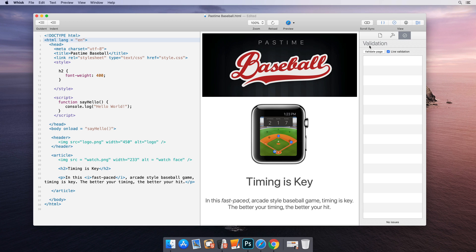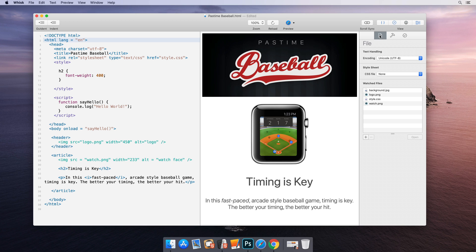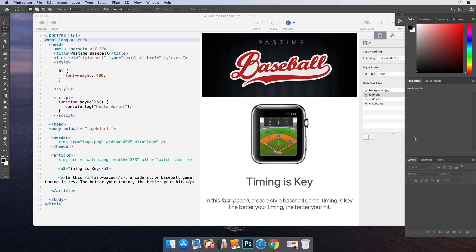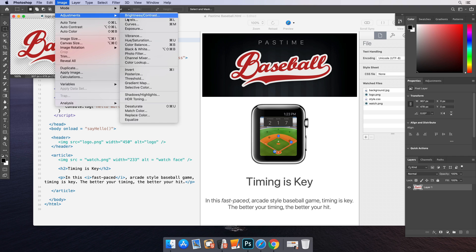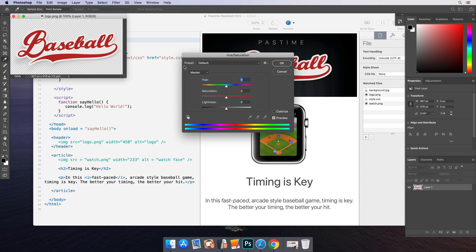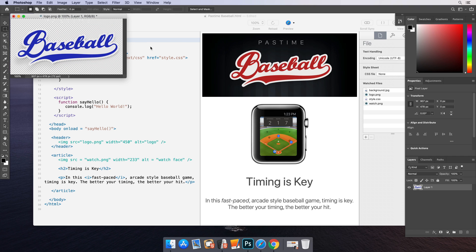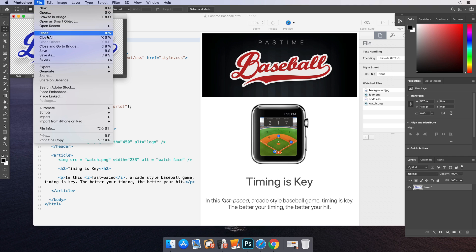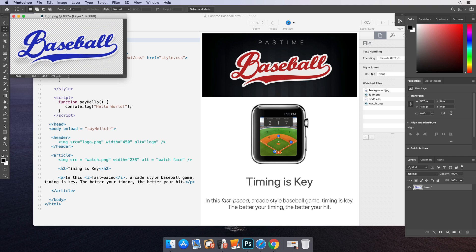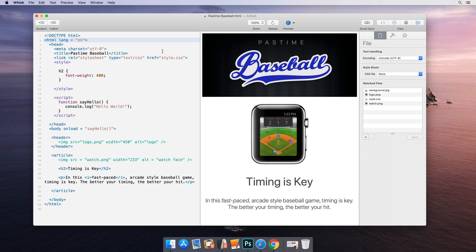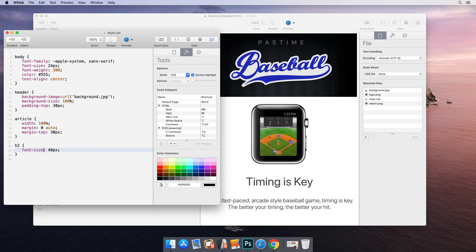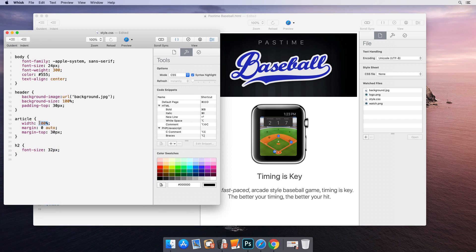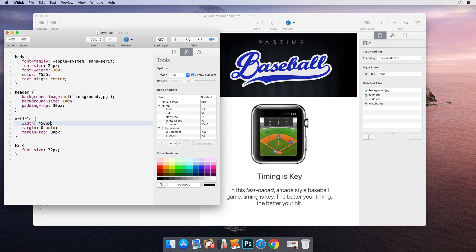When previewing, Wisk automatically watches files loaded by the web view and will reload the page if they change on disk. If the file is already open in Wisk, it will instantly reload when edits to that file are made.